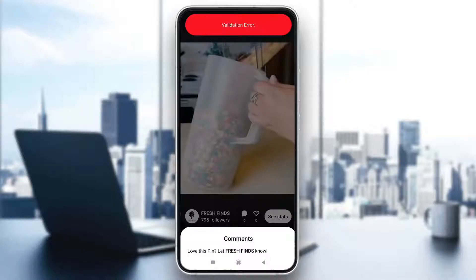Hey everybody, what's up and welcome back to today's video. Today I'm going to go ahead and show you how to fix this error on Pinterest that says 'validation error' when you try to do something. This is a common error that a lot of people get, so I'm going to go through the necessary steps you need to take to get rid of this error and fix it.